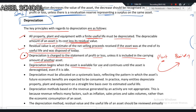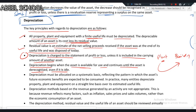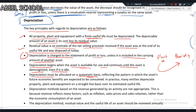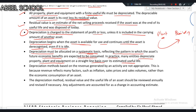Depreciation begins when the asset is available for use and continues until the asset is derecognized — let's say sold — even if it is idle. Depreciation must be allocated on a systematic basis, reflecting the pattern in which the asset's future economic benefits are expected to be consumed. In practice, many entities depreciate property, plant and equipment on a straight-line basis over its estimated useful life, but that is not mandatory.